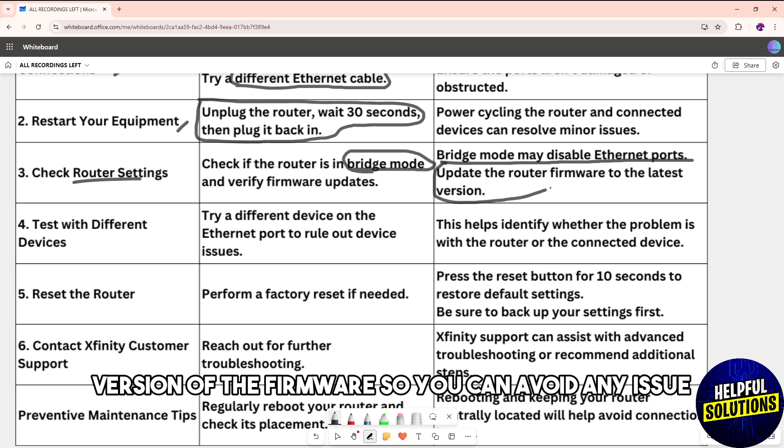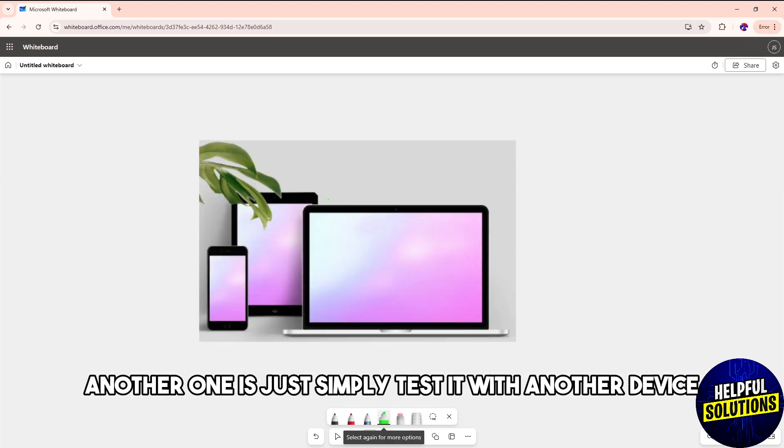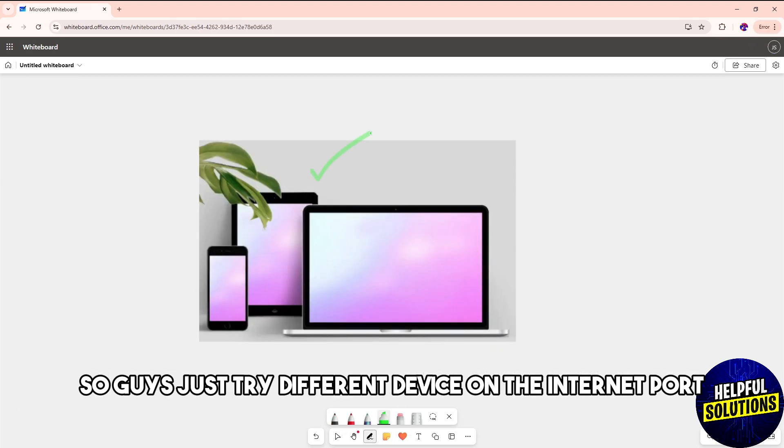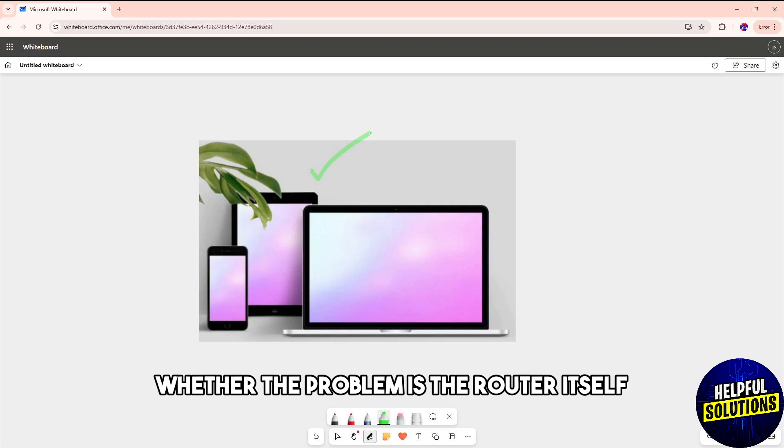Another one is simply test it with another device. Try a different device on the Ethernet port so you could identify whether the problem is the router itself or the device.